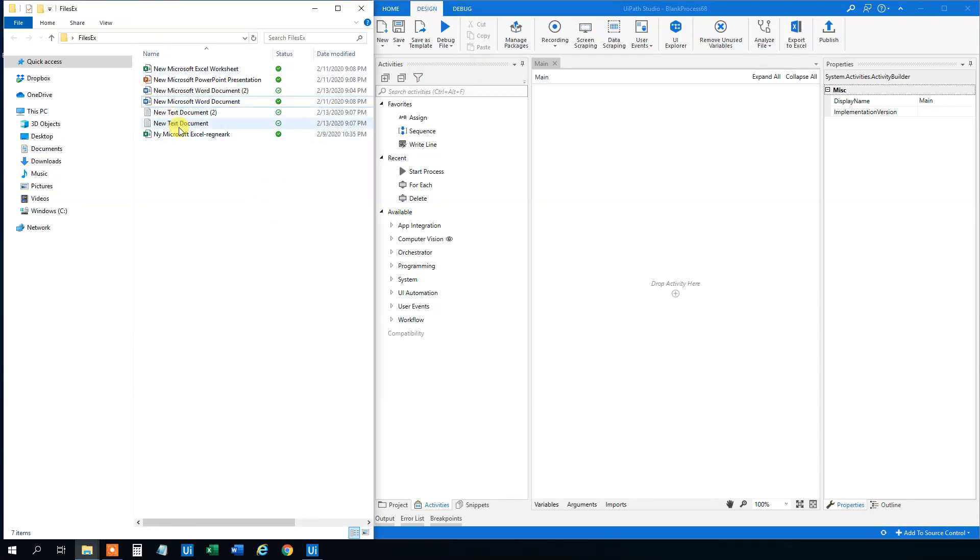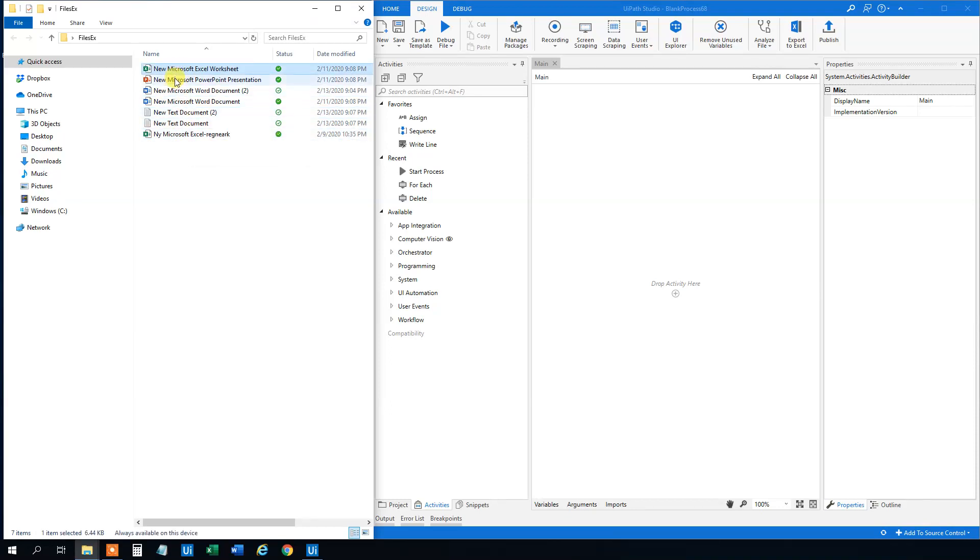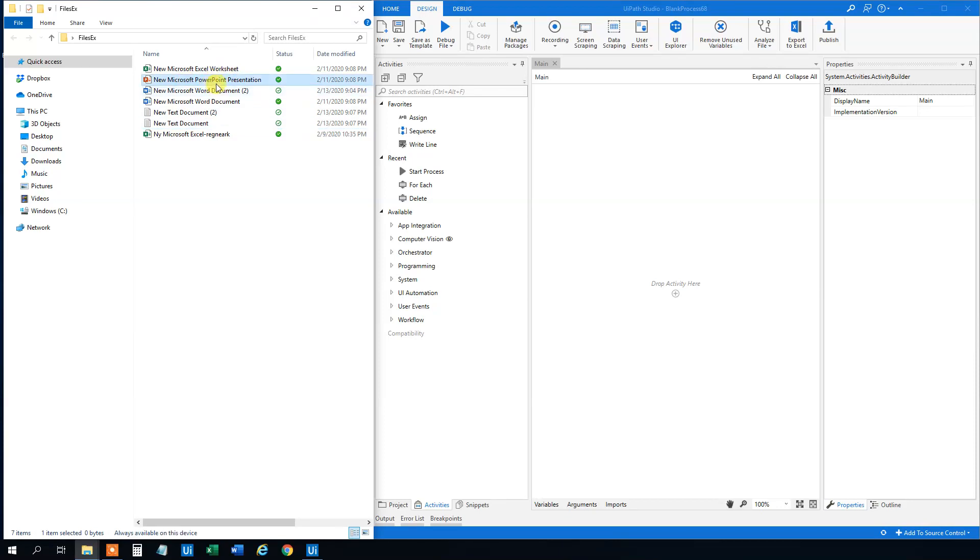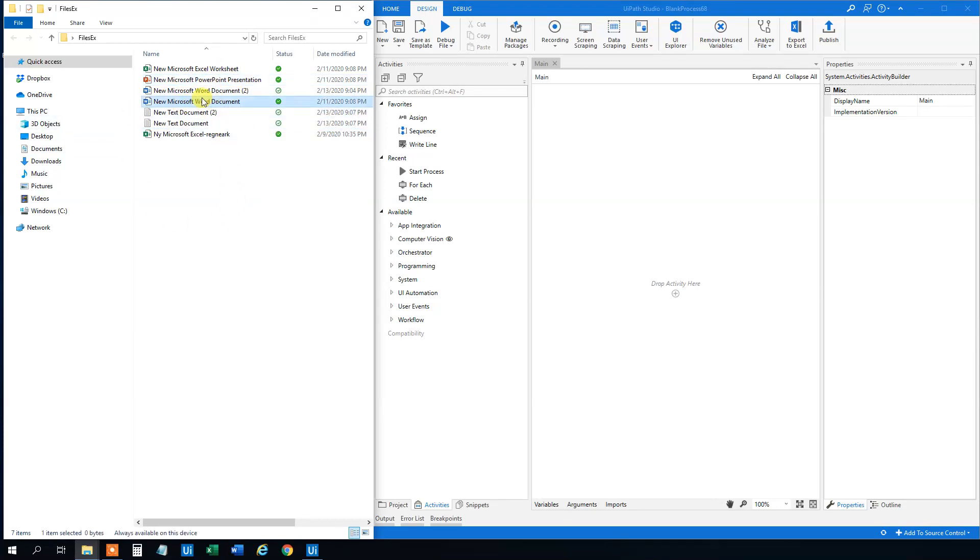So I created some files here in a folder. I got some Excel sheets, I got some Word documents, some text documents, and a PowerPoint presentation. Say that we only want to open this Word document.